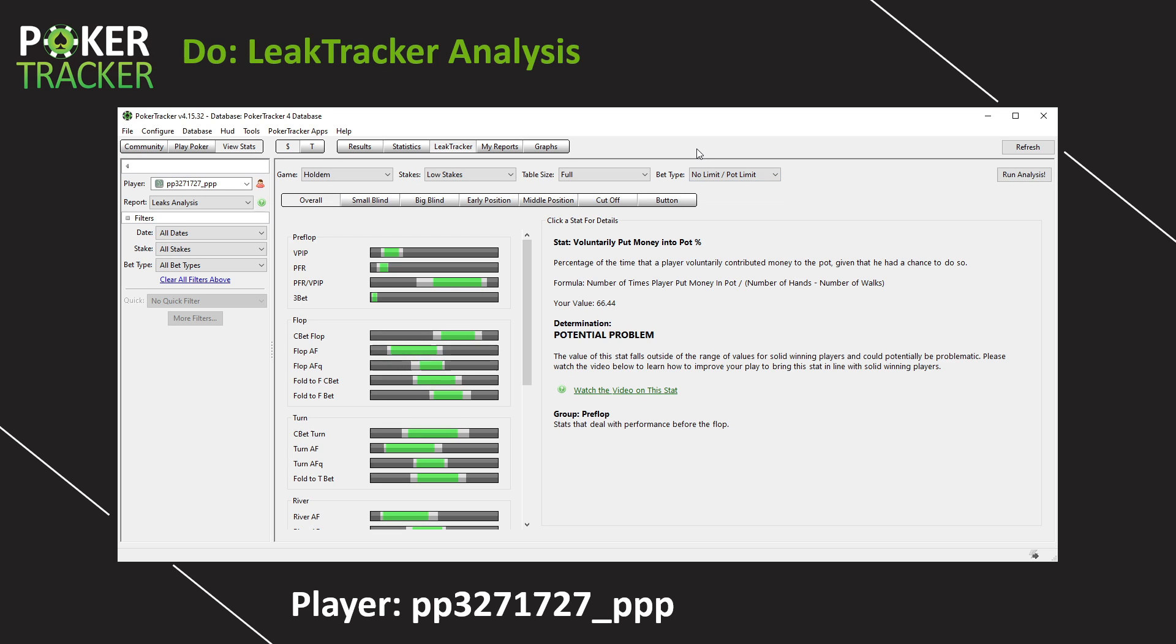Now, every time I run LeakTracker, unless I really want to dive in, I know specifically myself or my student has a problem in the small, in the big blind, in the cutoff, then I'll choose positional analysis. But right now, I just want to see overall where PP327's leaks potentially lie.